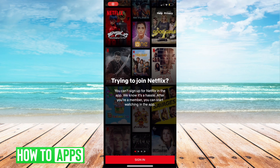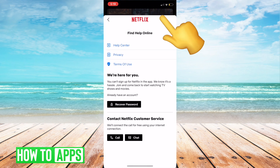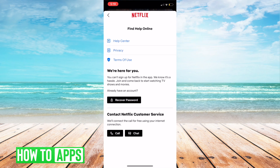So real quick, I'm just going to show you how to do that. It's very quick, very simple. So obviously, you're going to get into the Netflix app, and at the top right, you're then going to go to recover password.